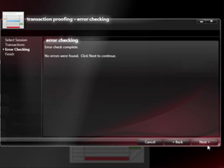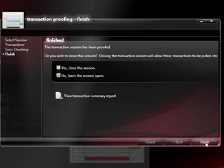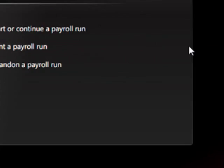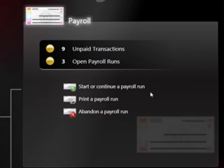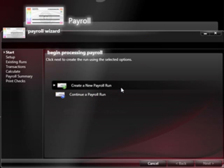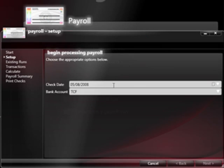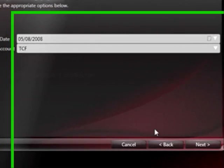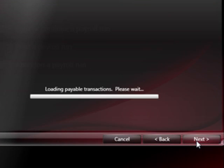In this case, I happen to have no errors in my transaction. That makes me eligible to pay the person. I do that by creating a payroll run, and from the payroll run I simply click on the next buttons there.